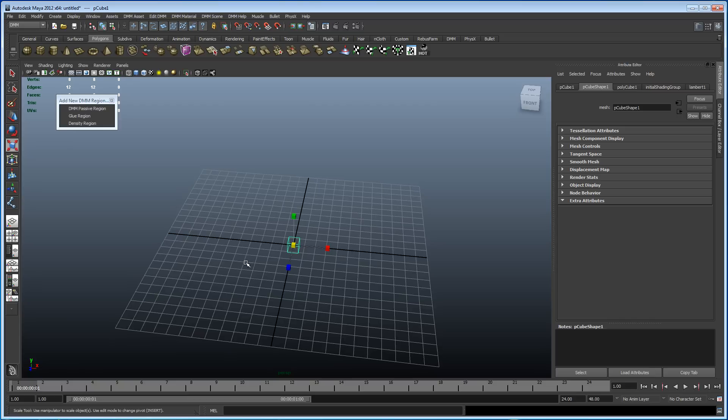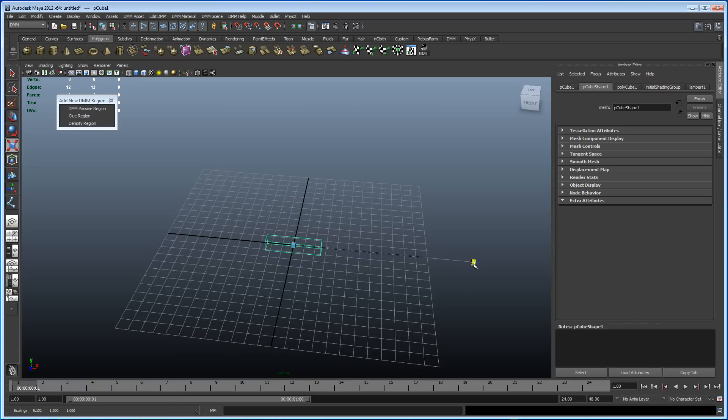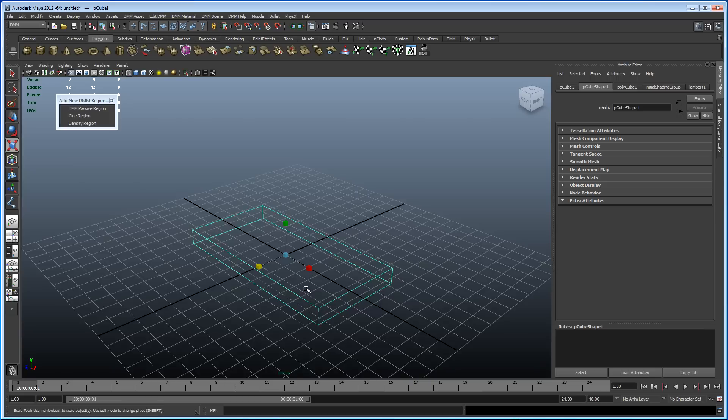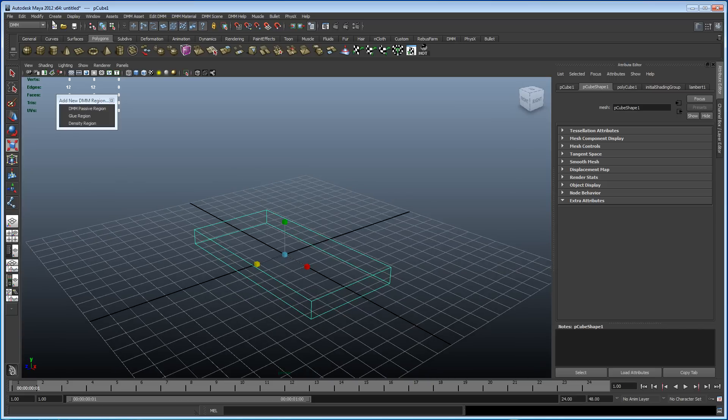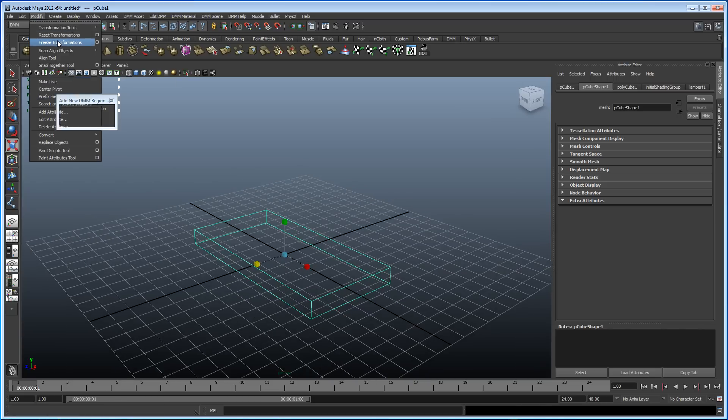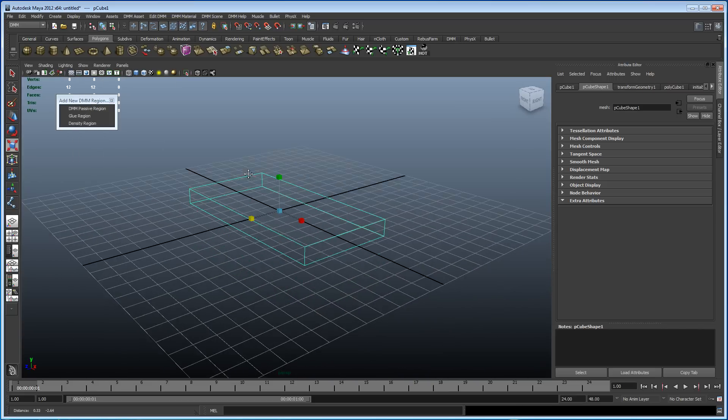Just get one polycube out. Scale it up, scale it across. Let's freeze the transformations on this. Really important.